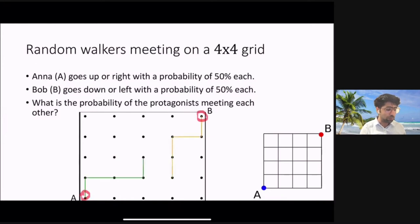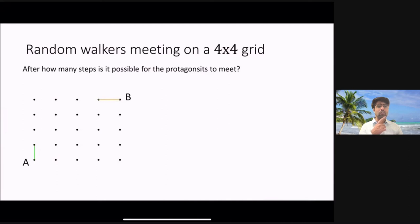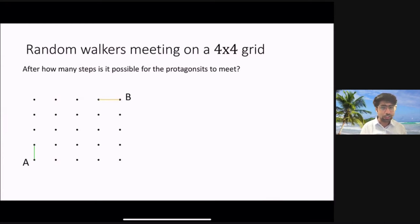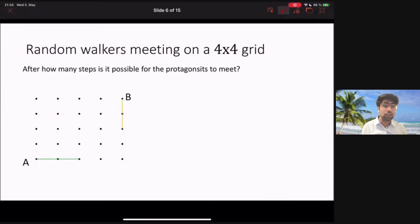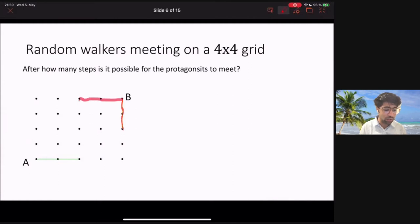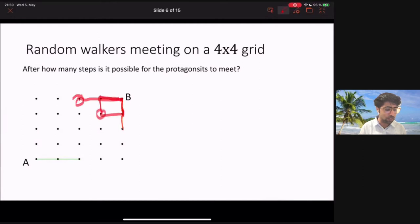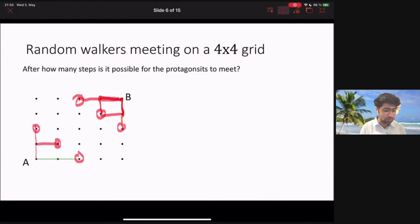To approach this problem, consider how many steps it takes for Anna and Bob to meet. After one step, Anna can be in one of two positions and Bob can be in one of two positions — they clearly cannot meet in just one step. After two steps, Bob could be at one of three positions and Anna at one of three positions, and again two steps are not enough for them to meet.